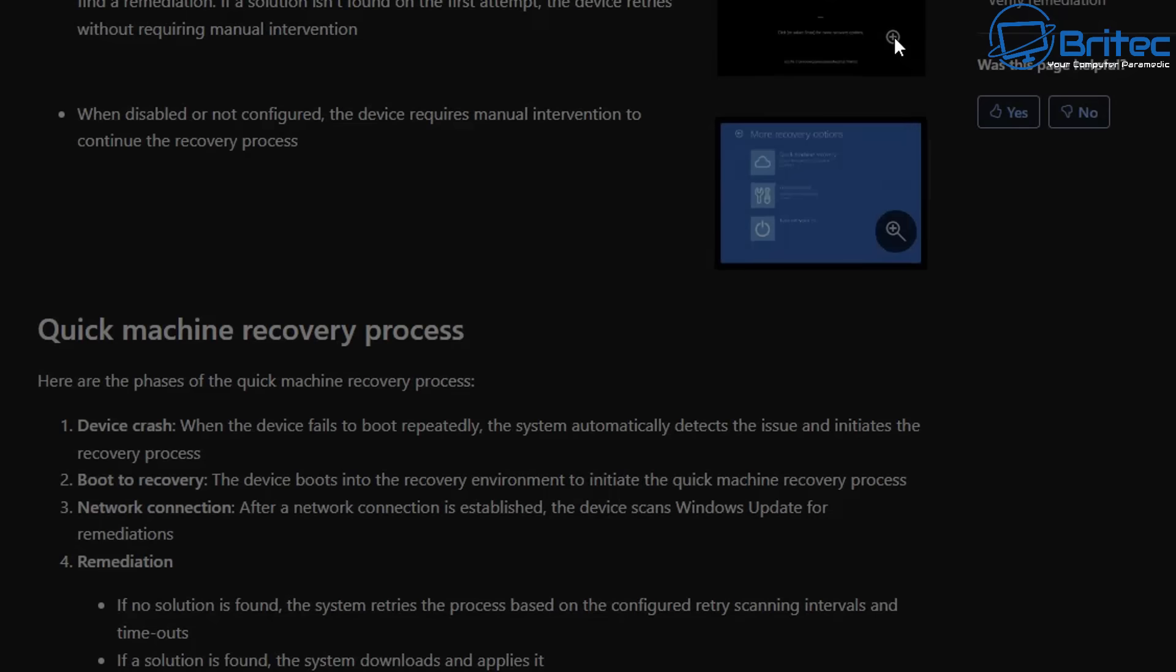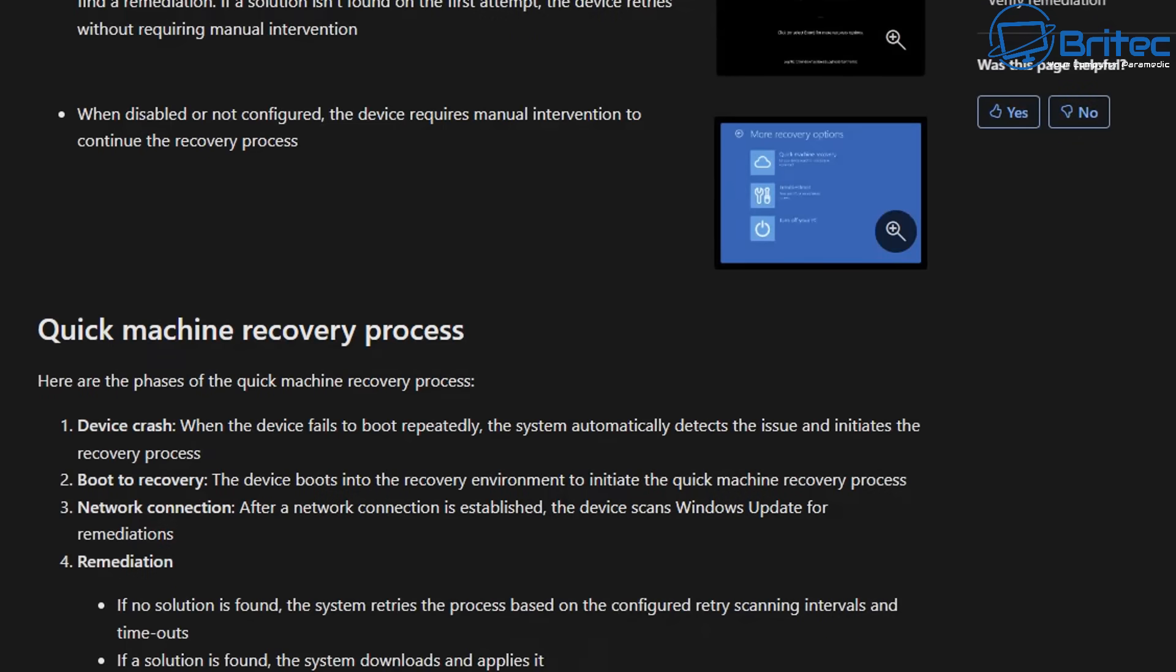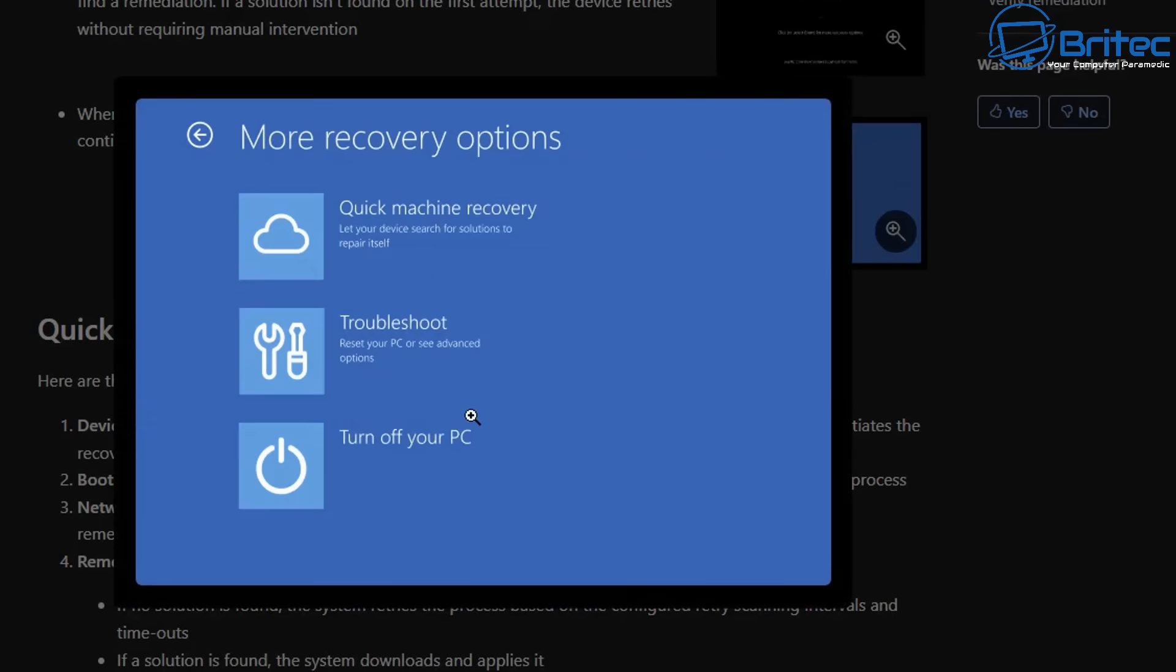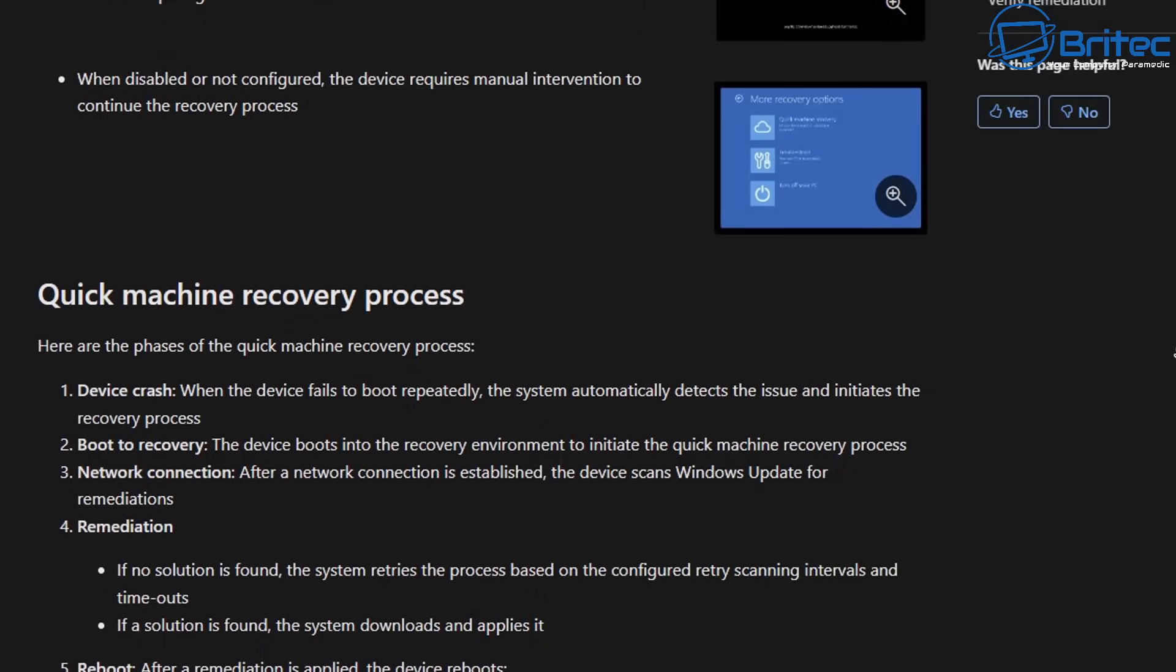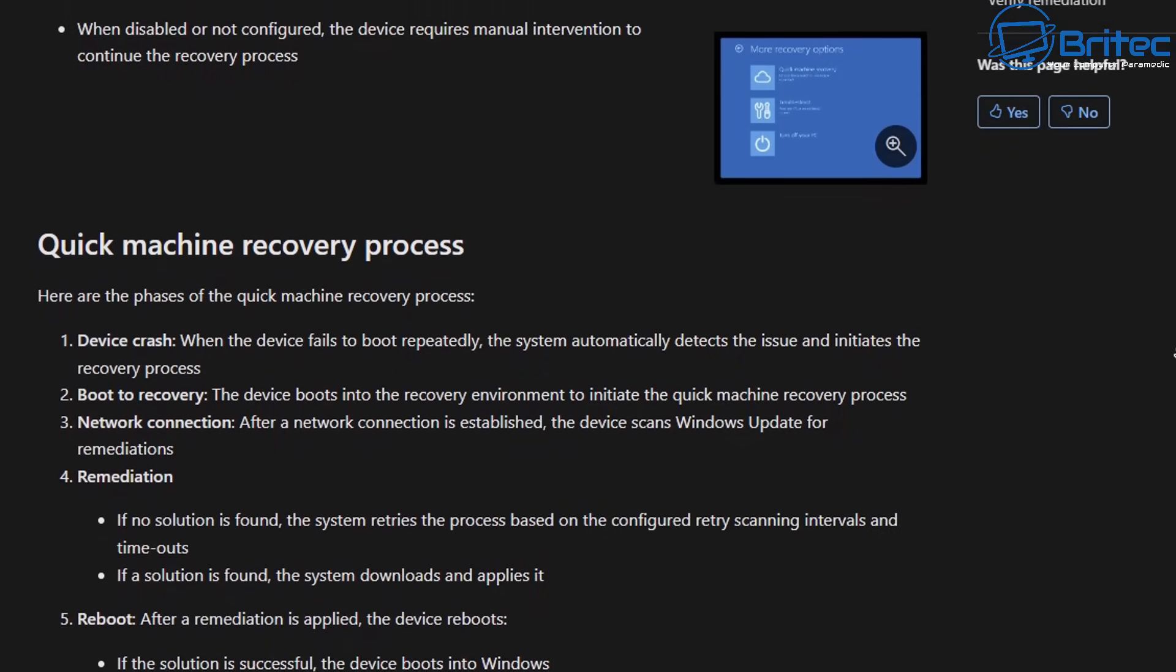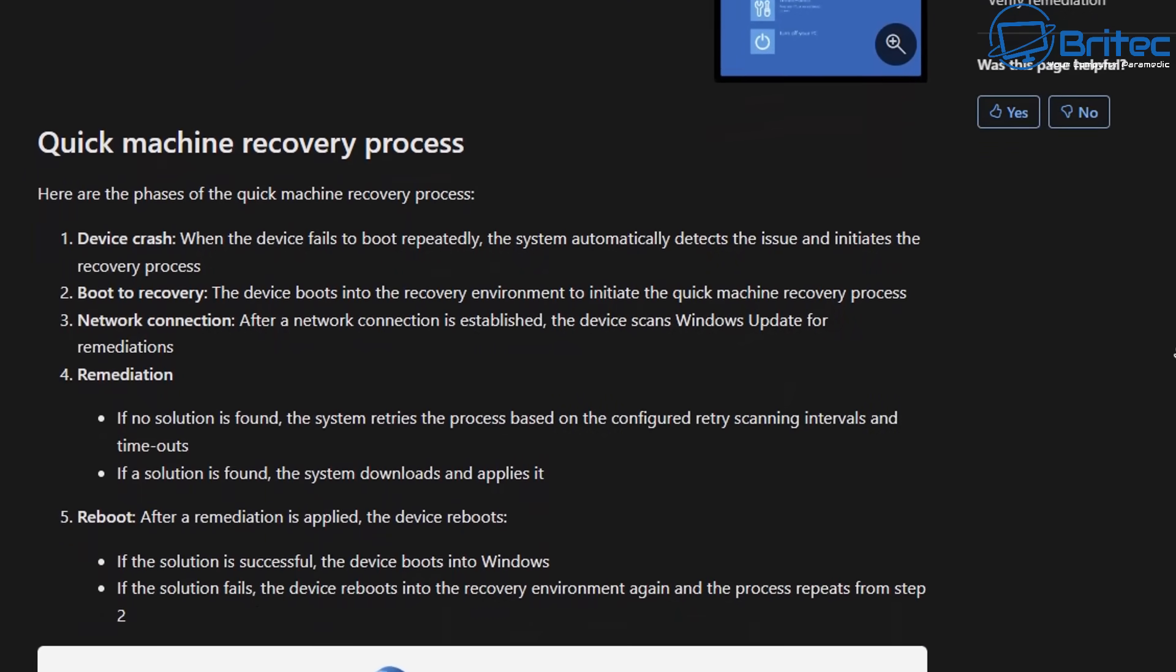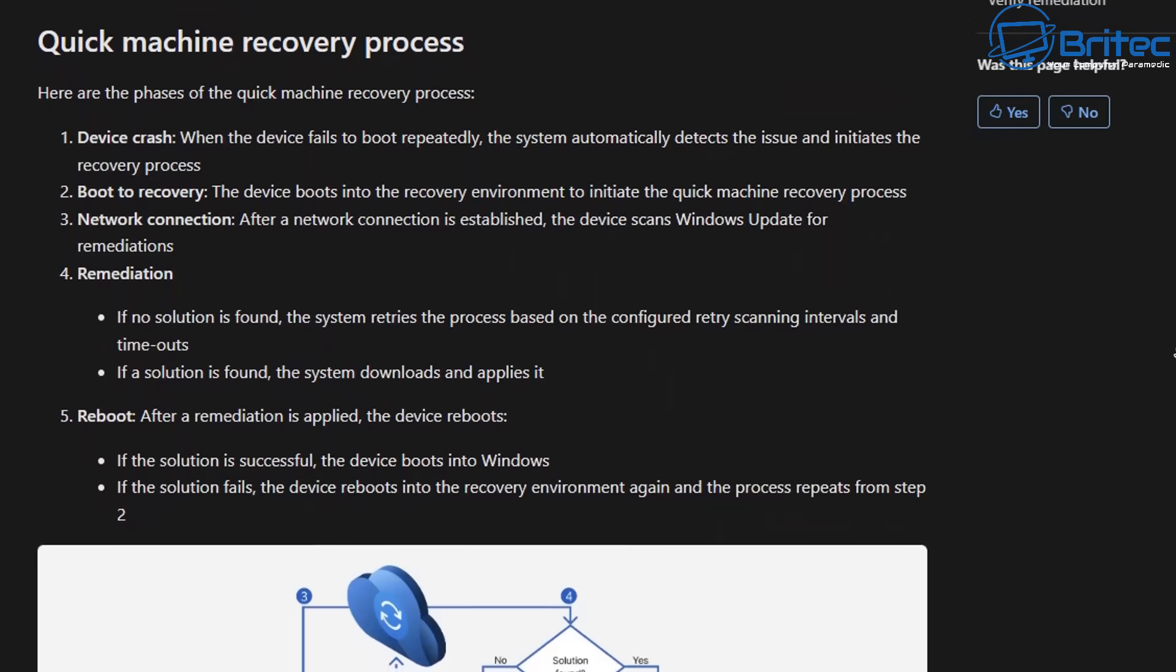So that being said there is a full written article here and it shows you screenshots of what to expect when it can't fix issues and when it can fix issues. In the more recovery options you will see a quick machine recovery. This is to get into the recovery console when you boot back into there. You can use it from there as well which is where you're probably going to want to run that from and it gives you a full breakdown of what it can do and what it can't do.